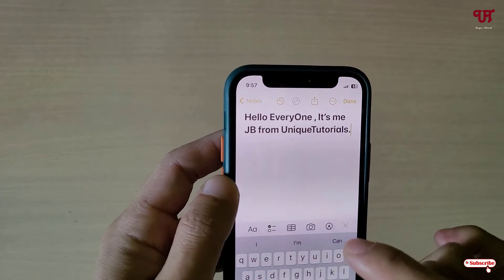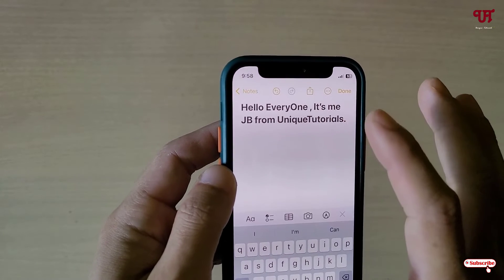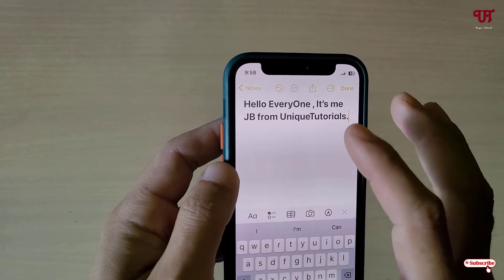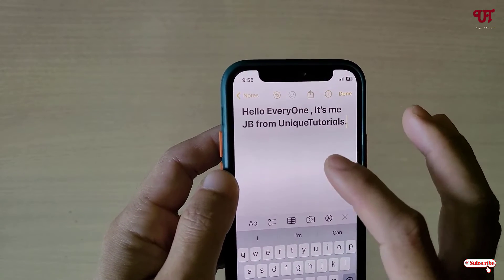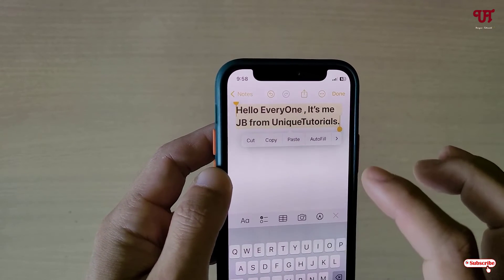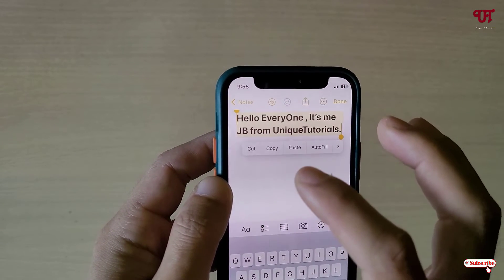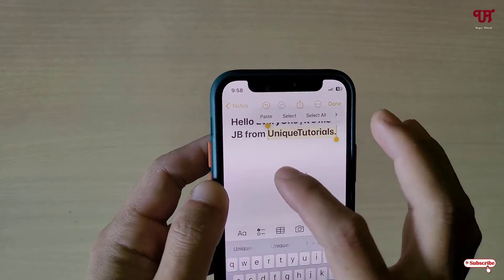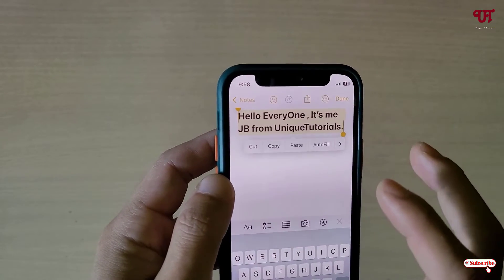But here we are not going to do that. In order to select all the entire sentences or text, on any blank area, triple-tap — one, two, three. You can see it selected the entire sentences or text. Let us try again — one, two, three — it selected the entire sentences.